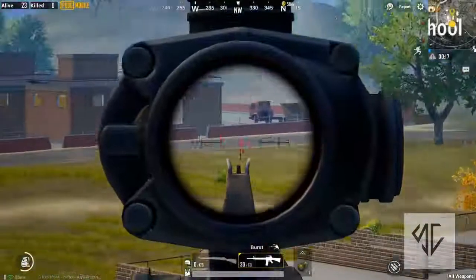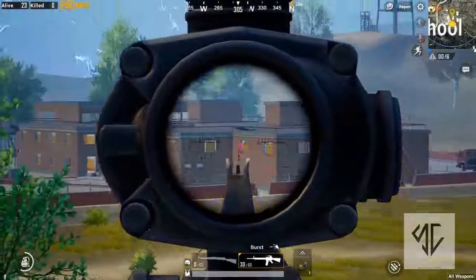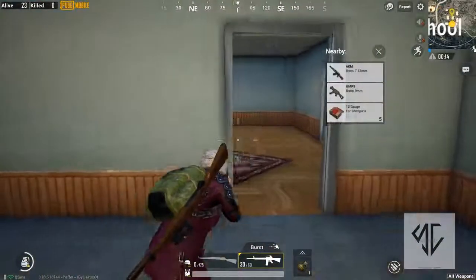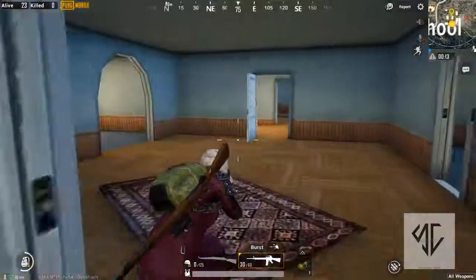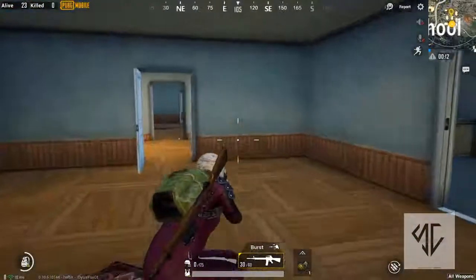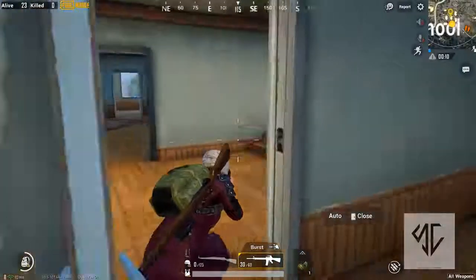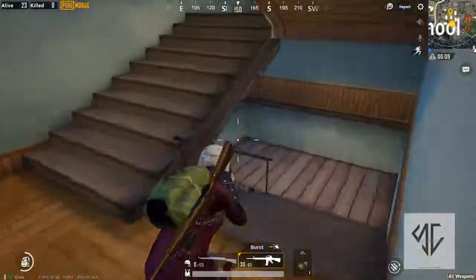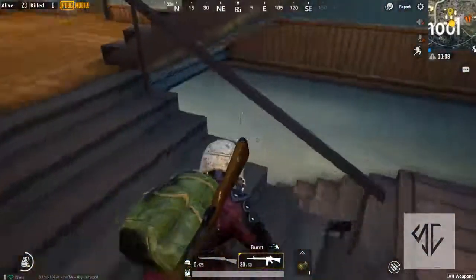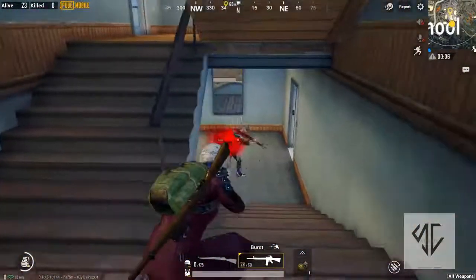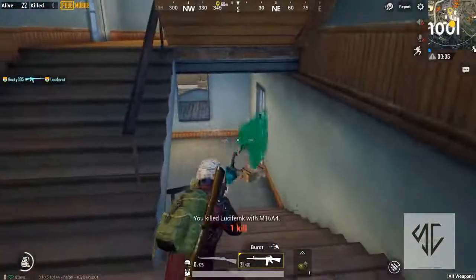Hello guys, what's up, welcome back to my channel. Today in this video I'm going to show you how you can download the PUBG Mobile Vietnamese version on your PC using Tencent Gaming Buddy.